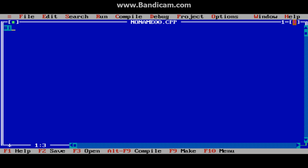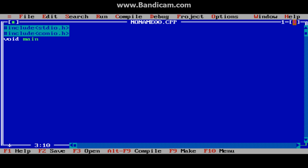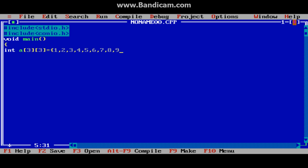First of all I'm including the header file conio.h and main. In the first line I will declare a 2D type array, array name is 'a', with a row size of 3 and column size of 3. I'm storing values 1, 2, 3, 4, 5, 6, 7, 8, 9 — a total of 9 elements stored in our array. Now I will declare variables i and j, and clear the screen.